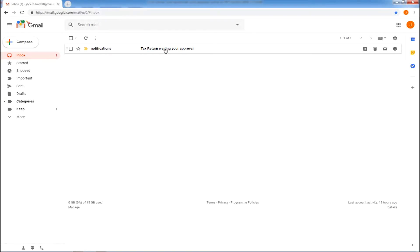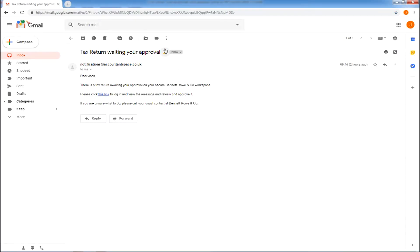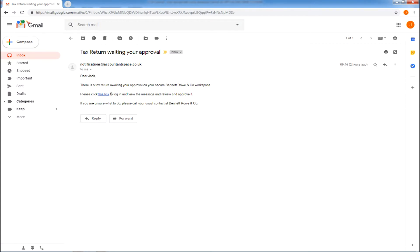When you create a tax return as part of the client's submission process, your client will receive an automated email requesting they approve the tax return. You can amend the email with your own copy.